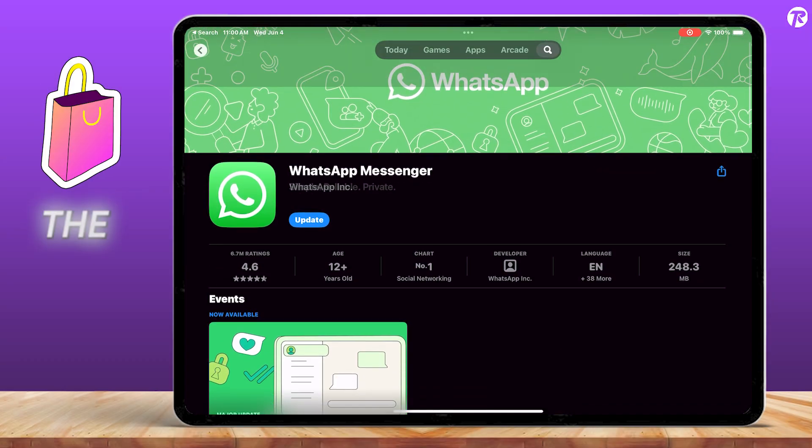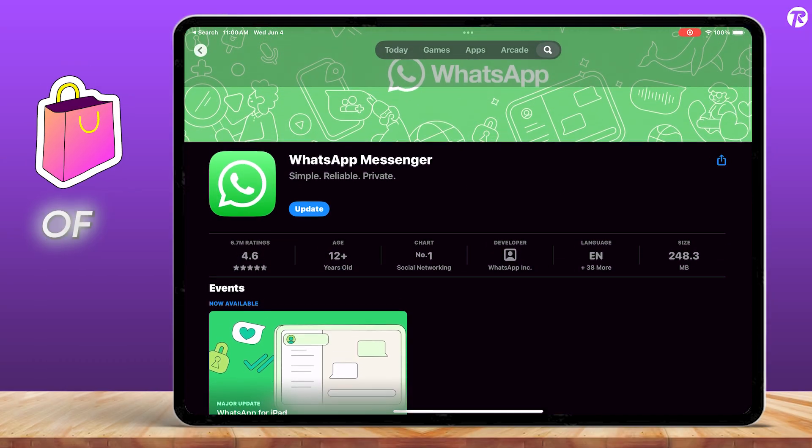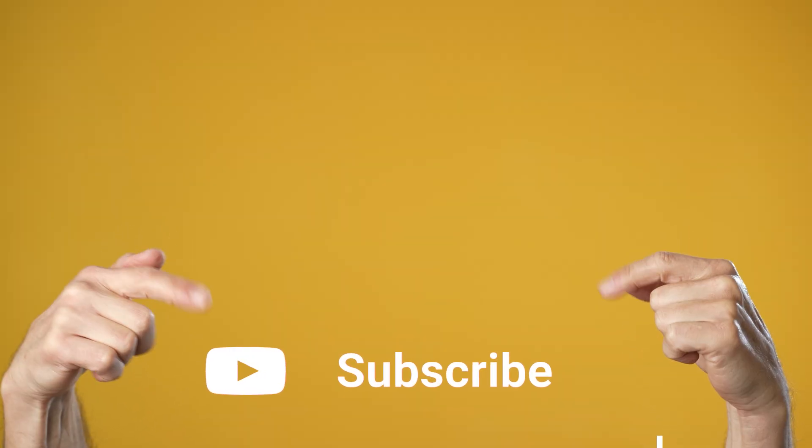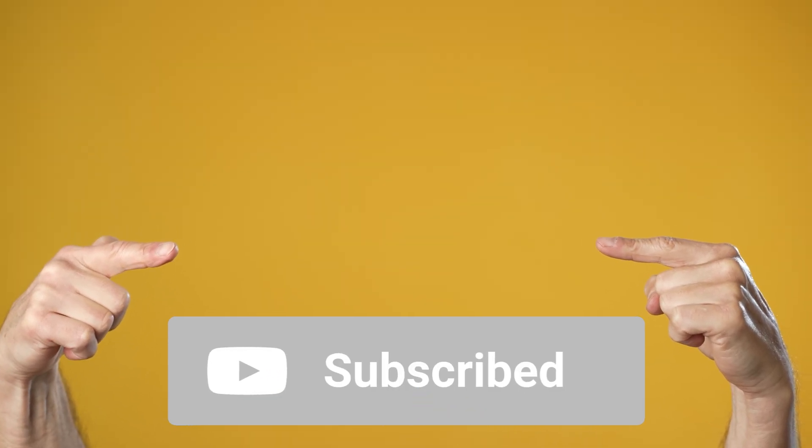I've included the download link for the iPad version of WhatsApp in the description box below, so feel free to grab it from there. If you want to get the most out of your Apple device, make sure to hit that subscribe button.